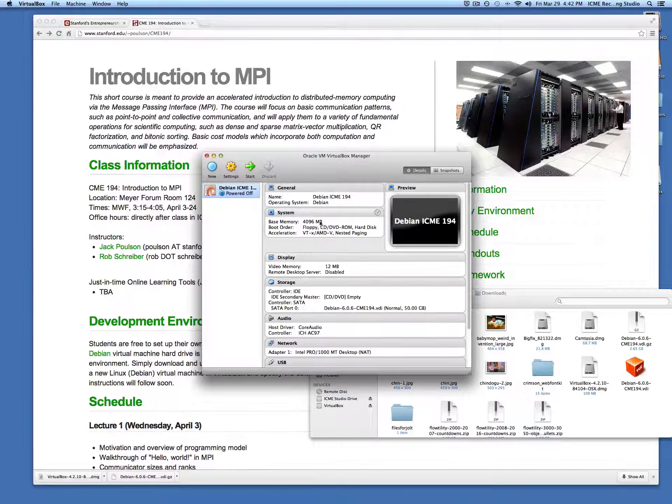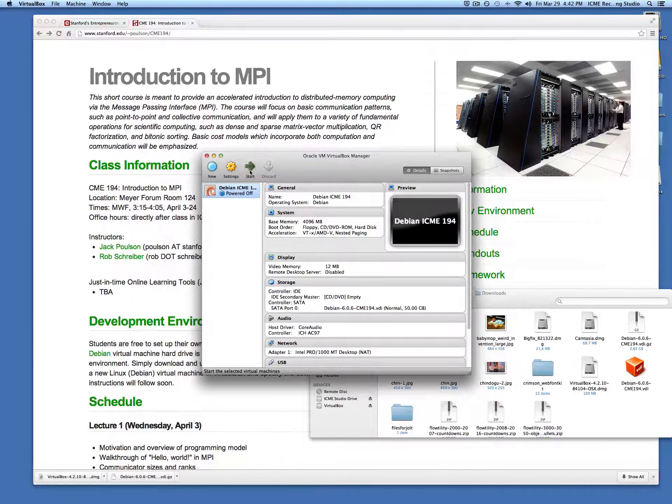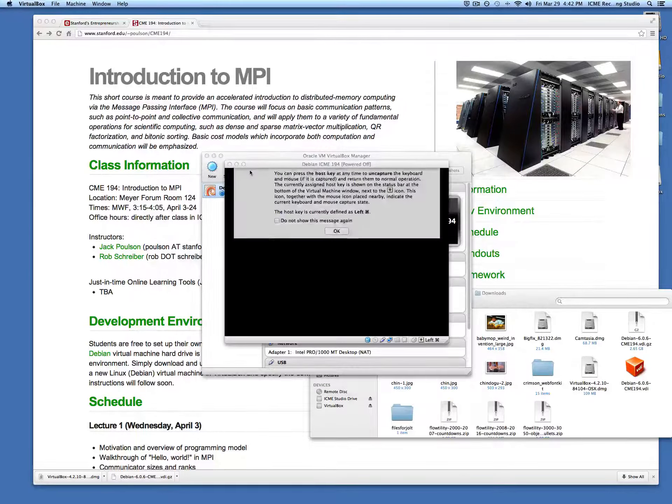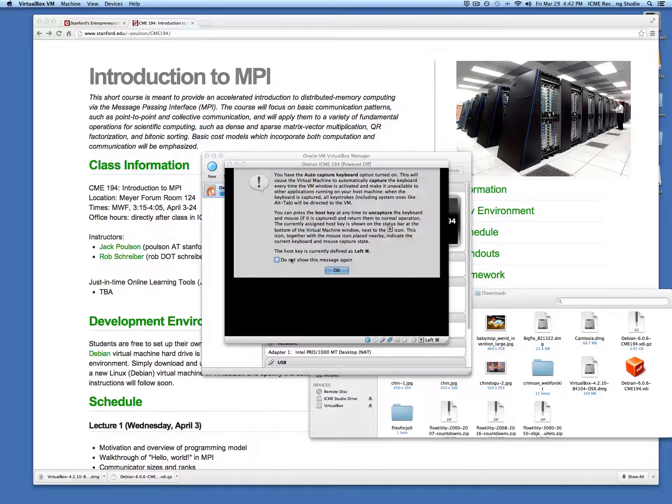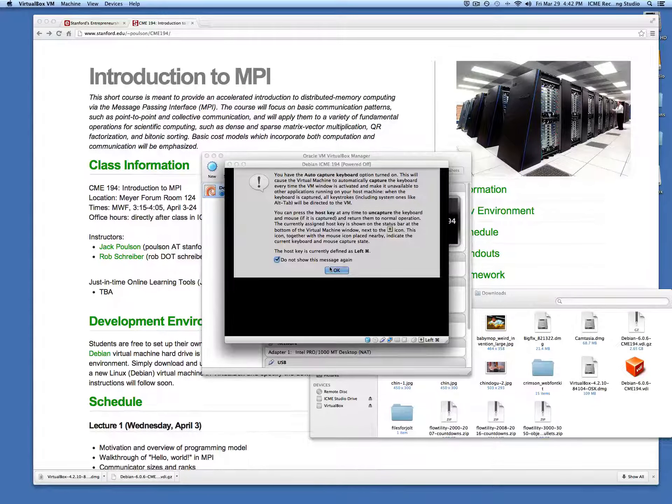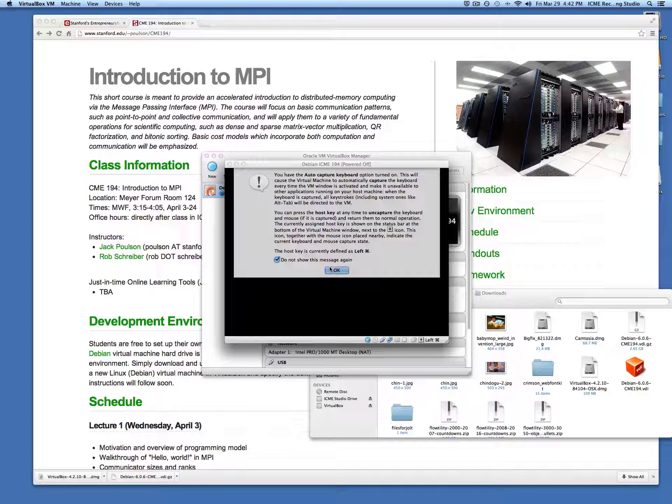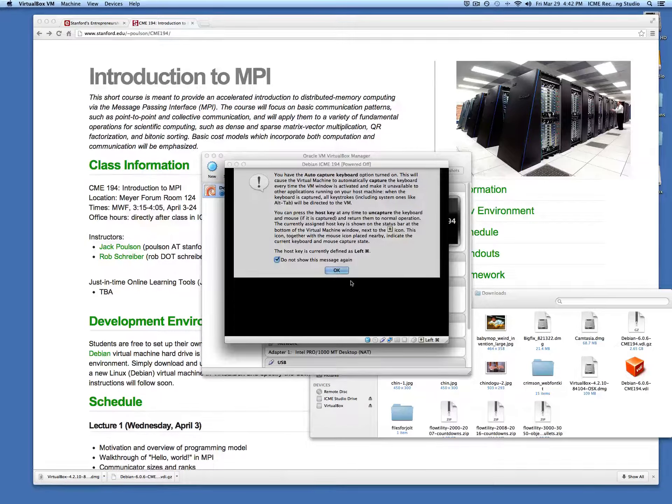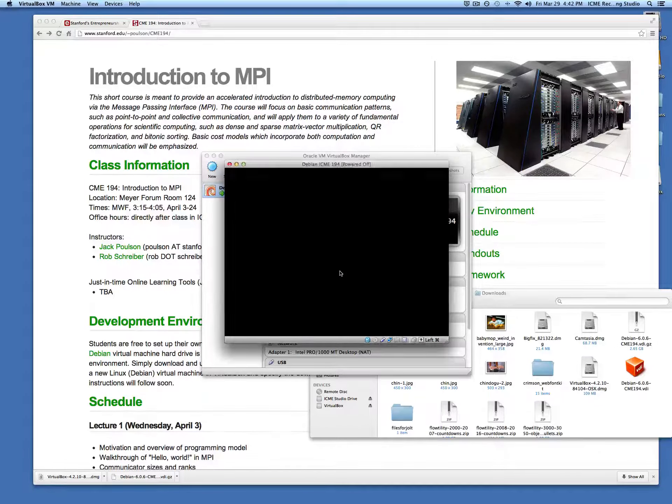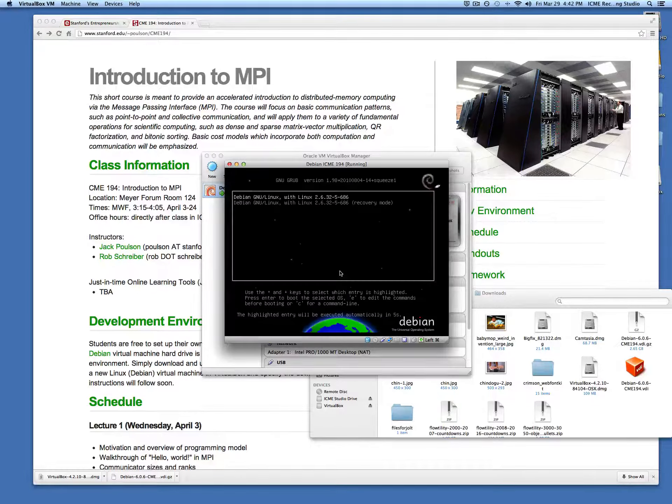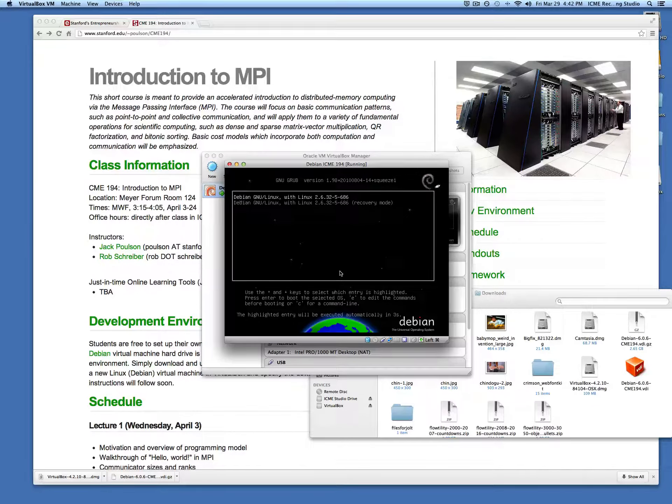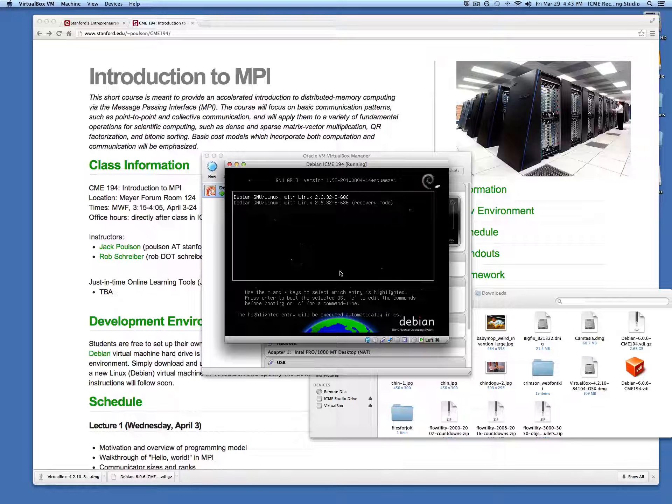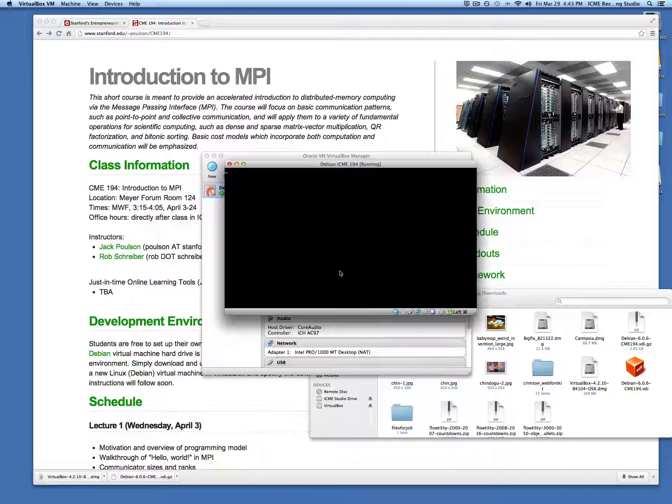We open that hard drive and then tell it to create the virtual machine around it. Now we're done; we just have to hit start. We can ignore this message about keyboard capture.